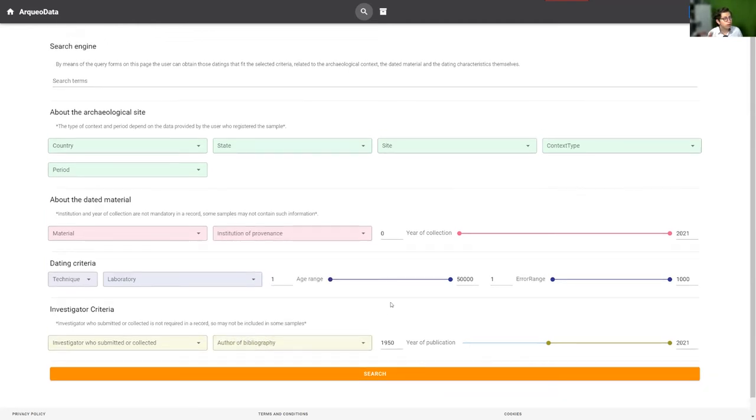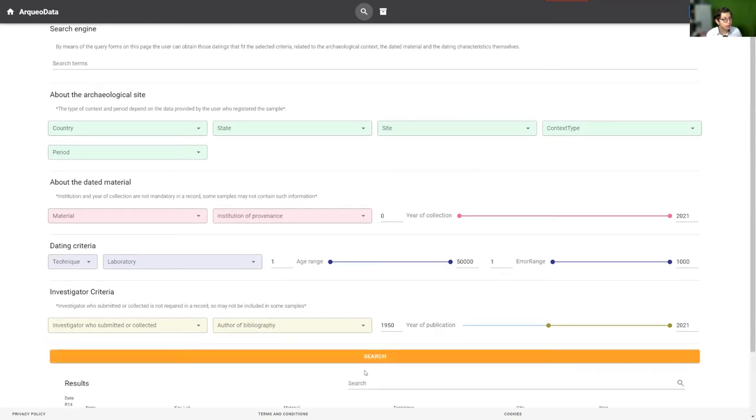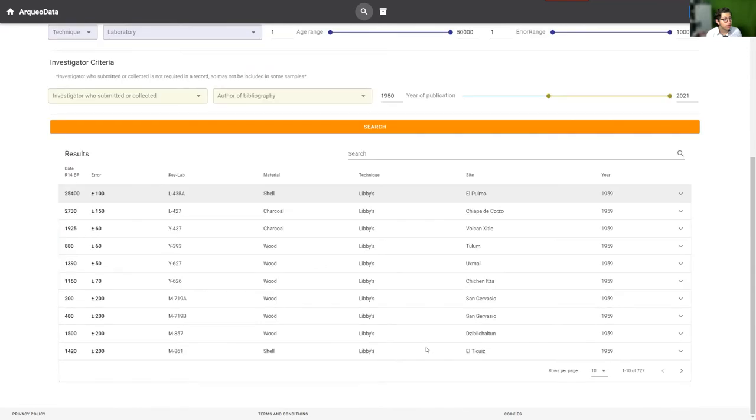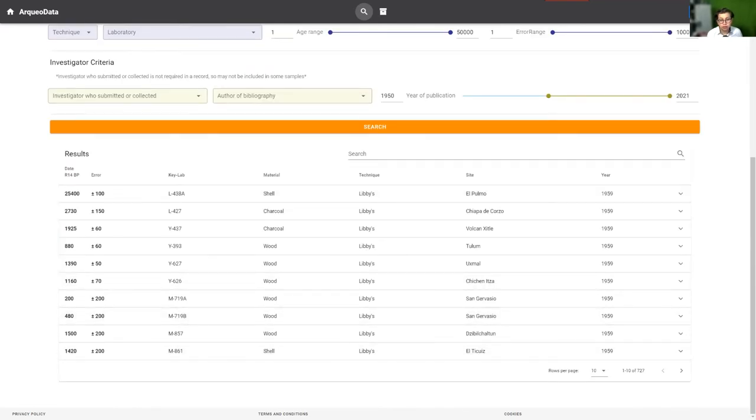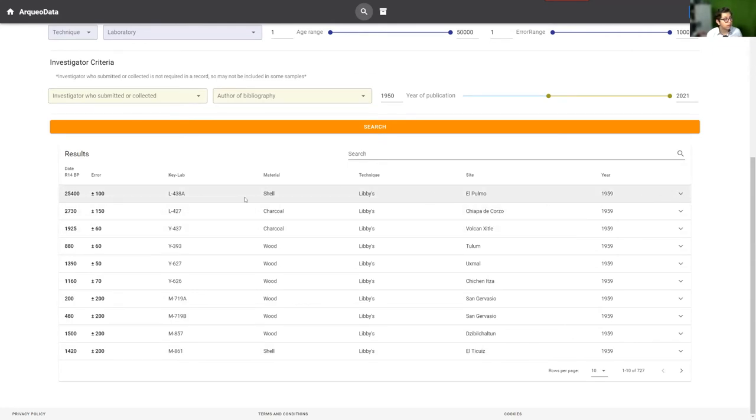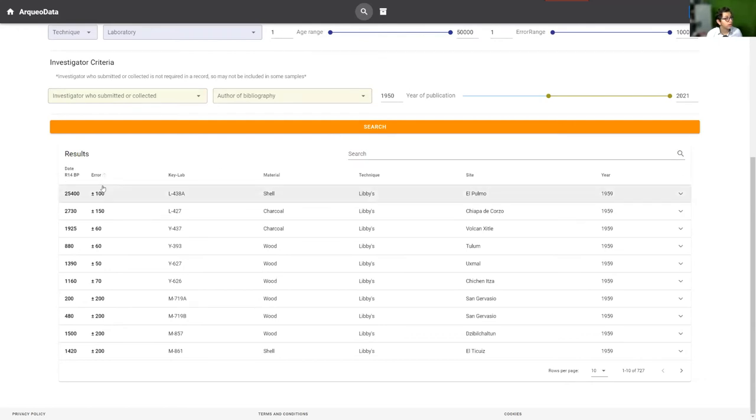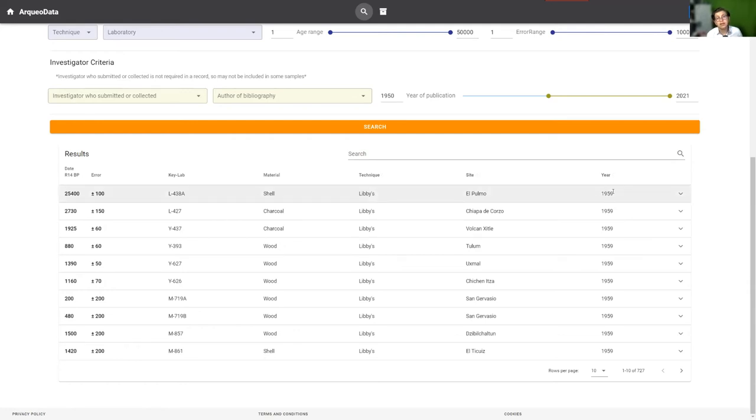If you don't enter any parameters, you click search and the system returns all existing records in the database. This is the basic information for a sample: the date, the error, the lab code, the material, the technique, the site, and the year of publication.